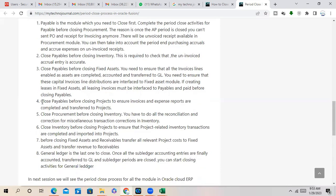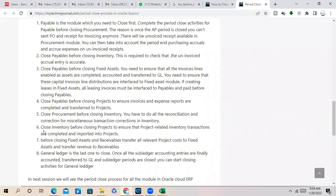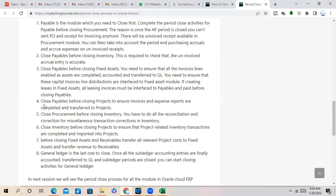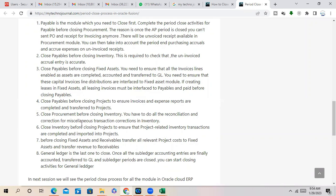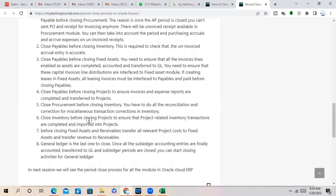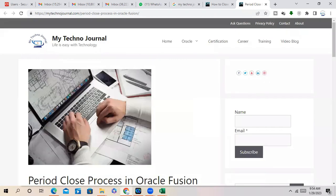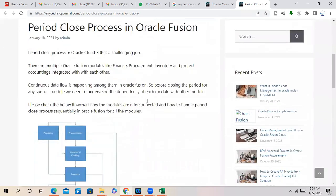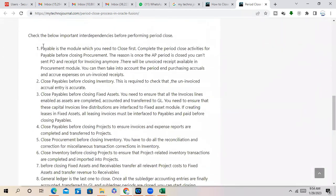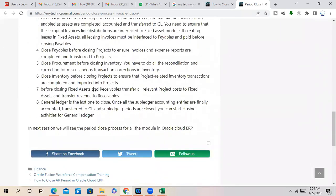So before closing the period, project period, we have to transfer all the cost from Payable to Project and close the AP period. Then, this is so Payable we have to close fast. That's the reason I mentioned here why you need to close the period. After closing the period, period, period, you can close the Procurement.